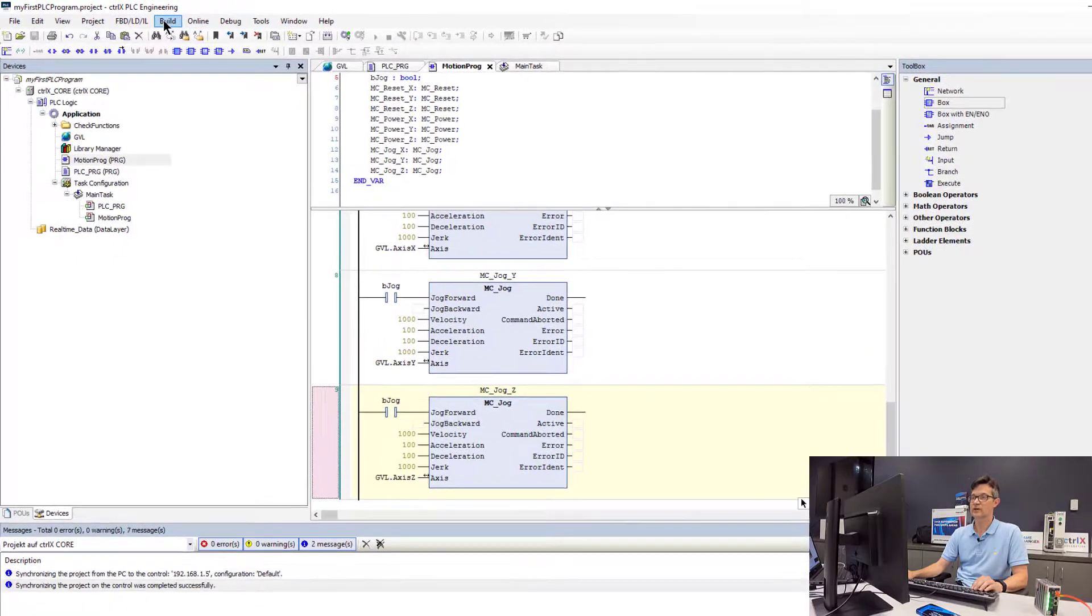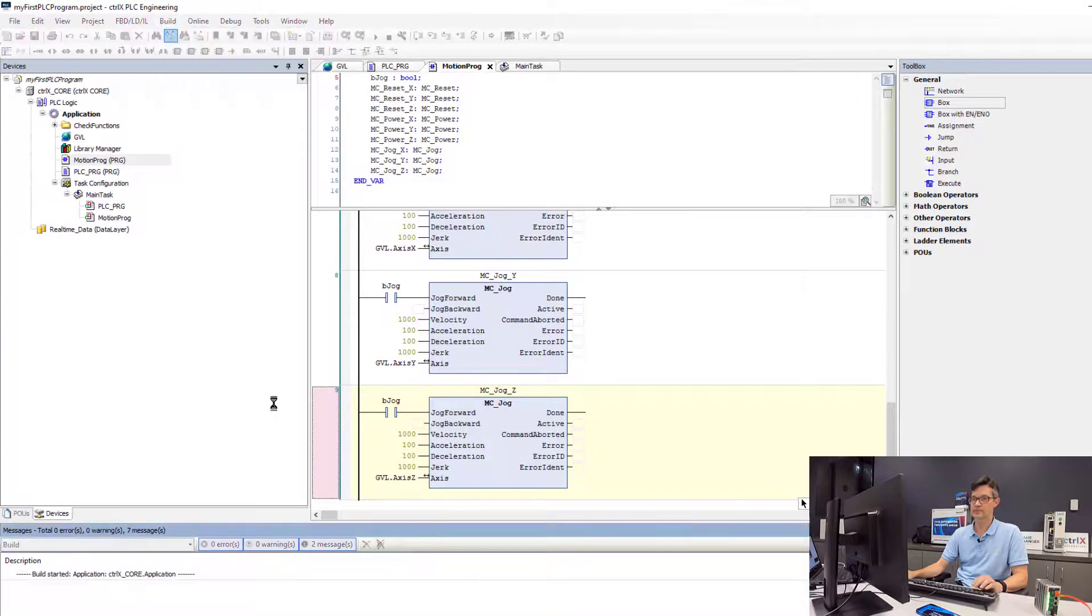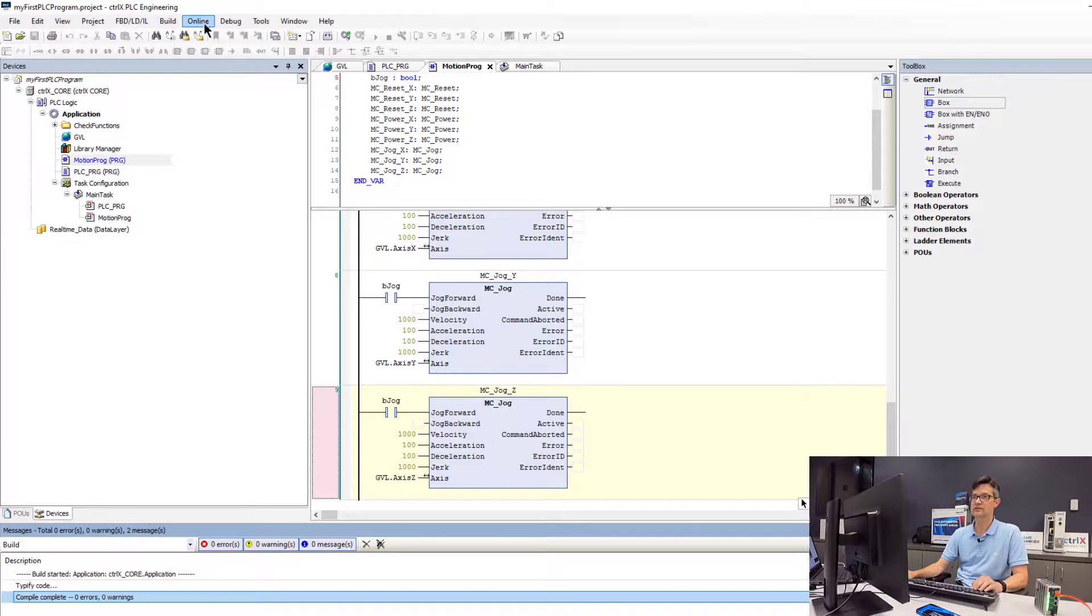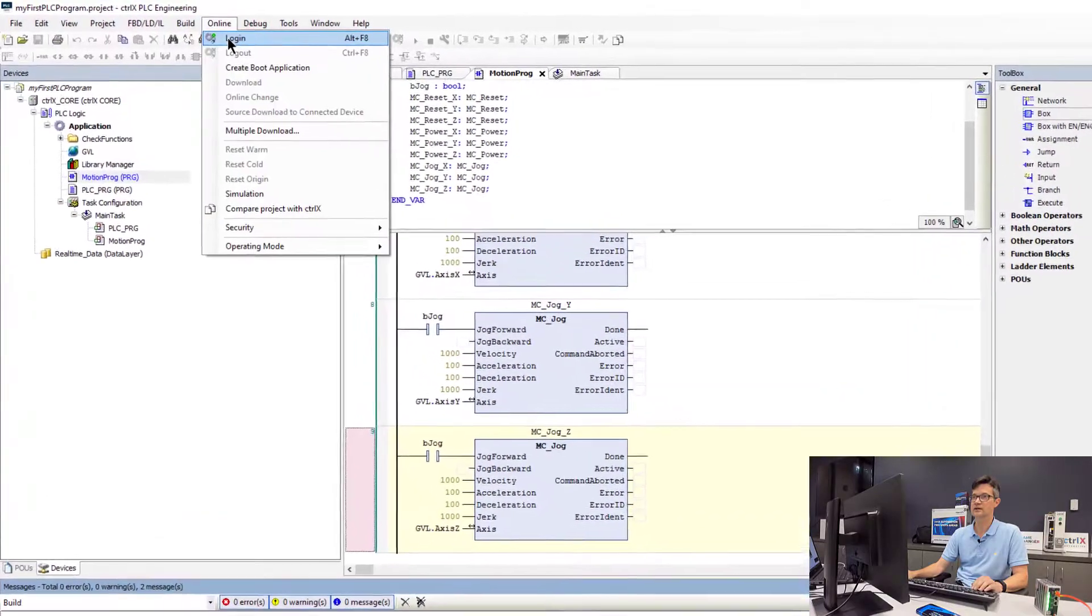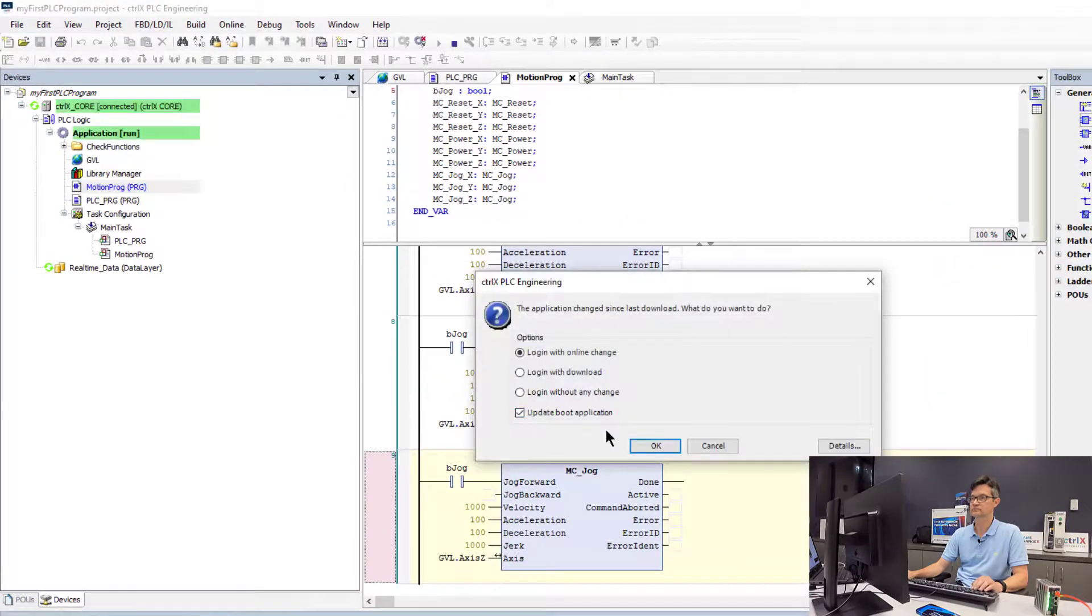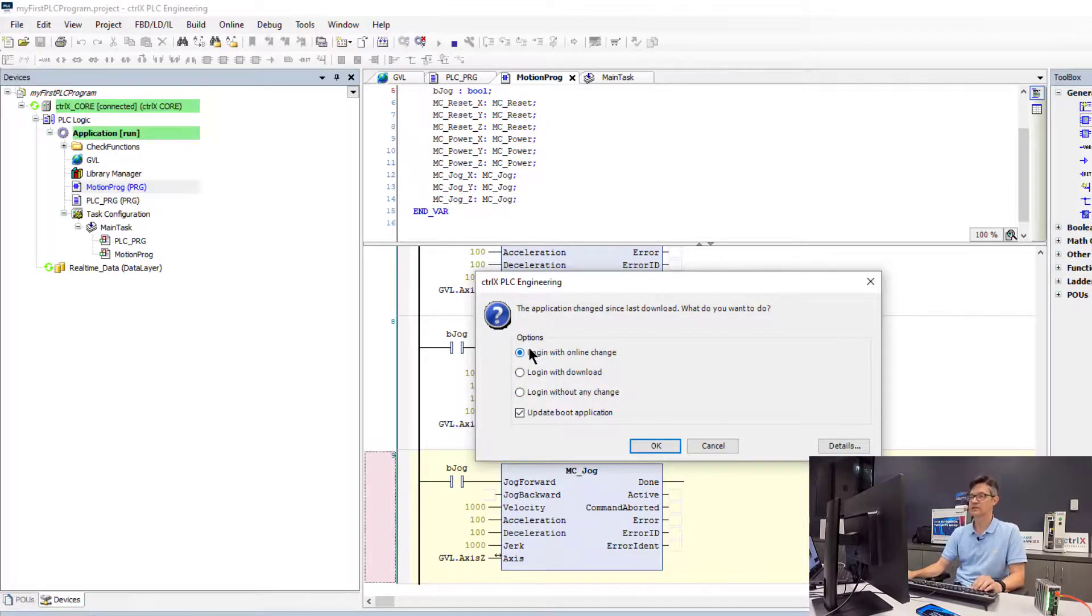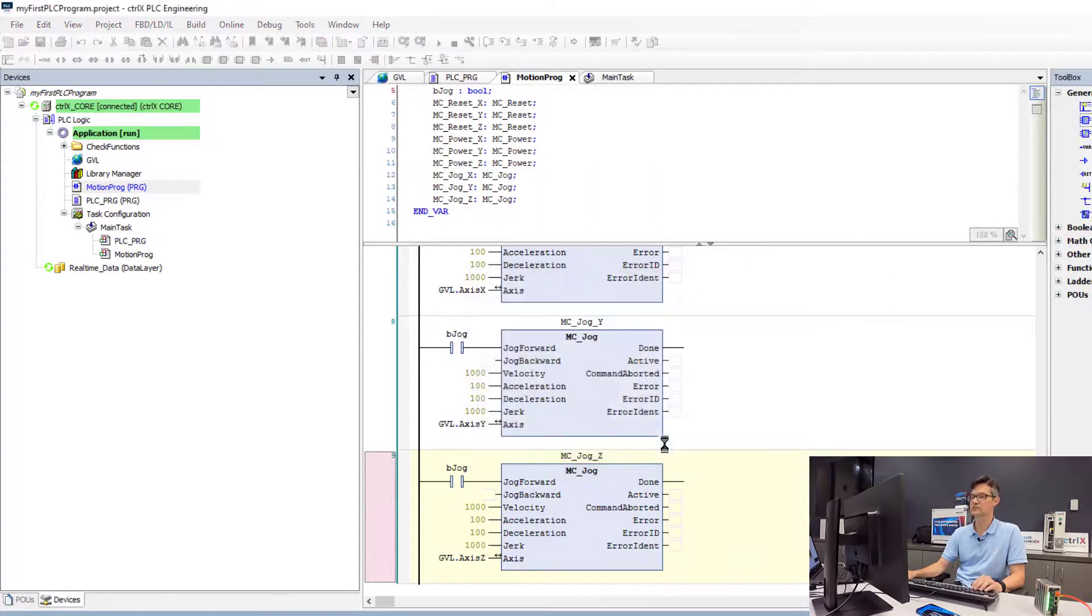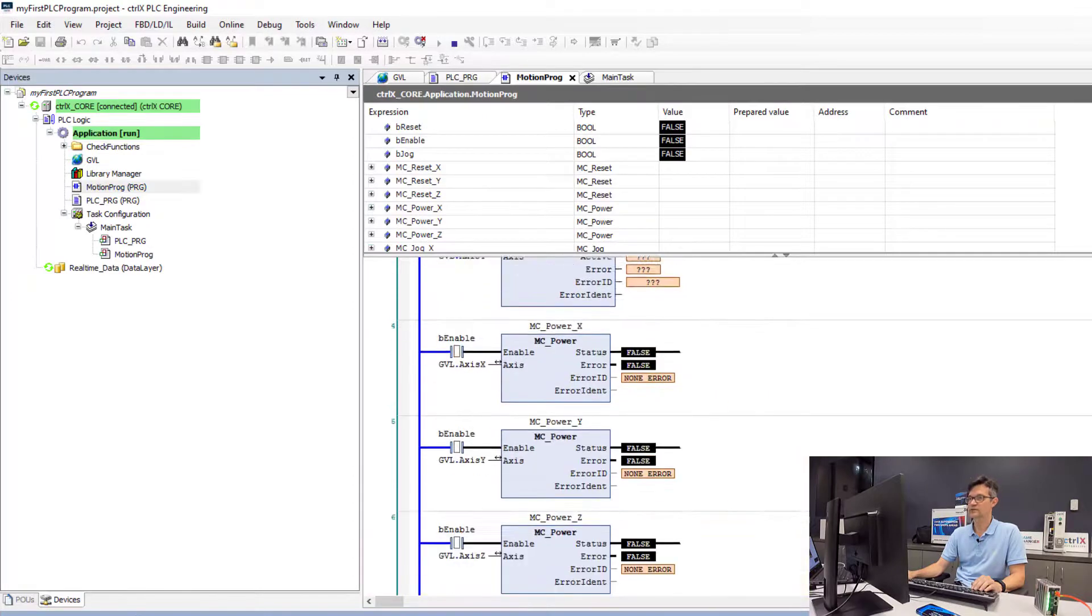Now we will see if we are able to compile the program. We have no errors. We will go ahead and log in and go online. In this case, we are able to do an online edit, which will keep the existing program running while we download the new code changes.